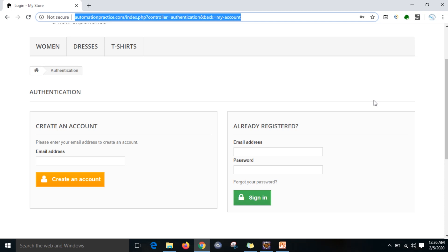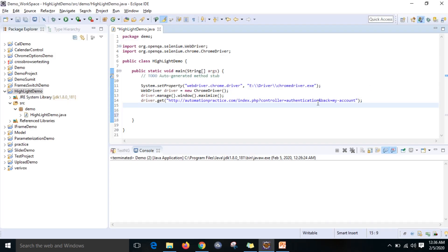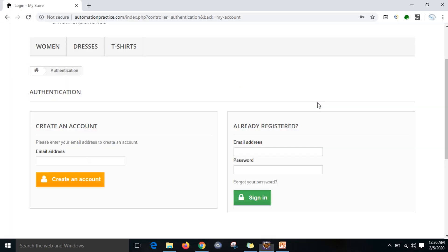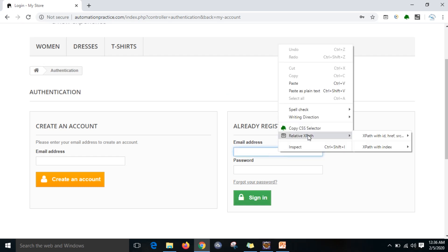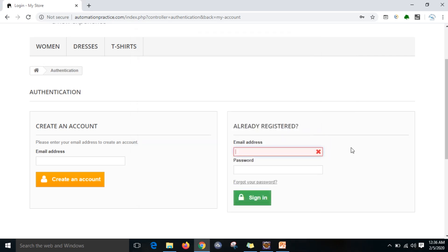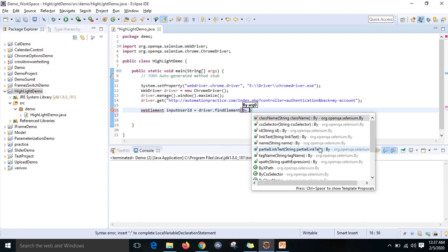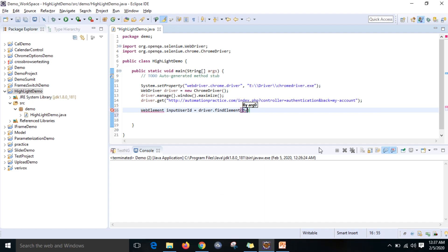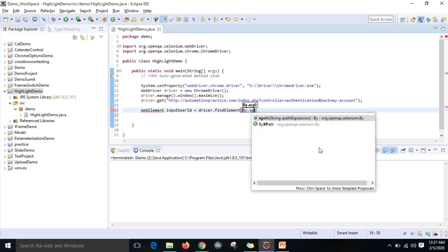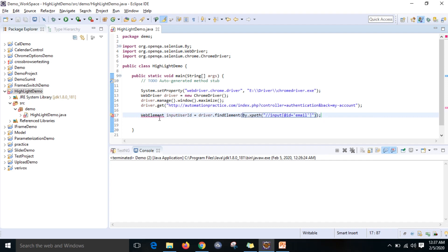I want to locate this element. You can right-click - I am using XPath. Input, you can copy it here. So here you can write WebElement inputUserId equals driver.findElement By.xpath of that. We have located it.